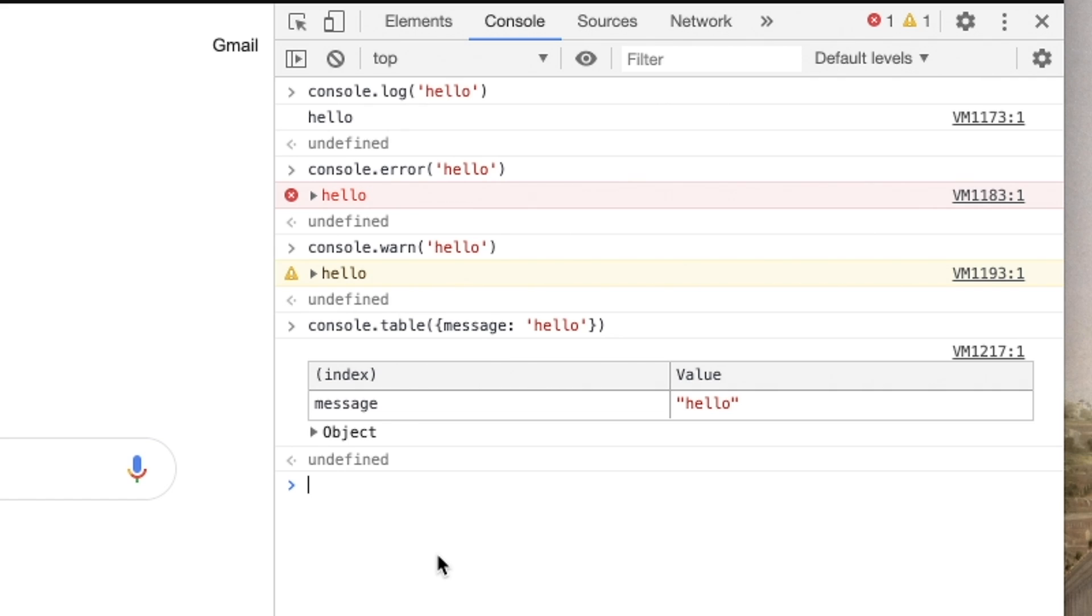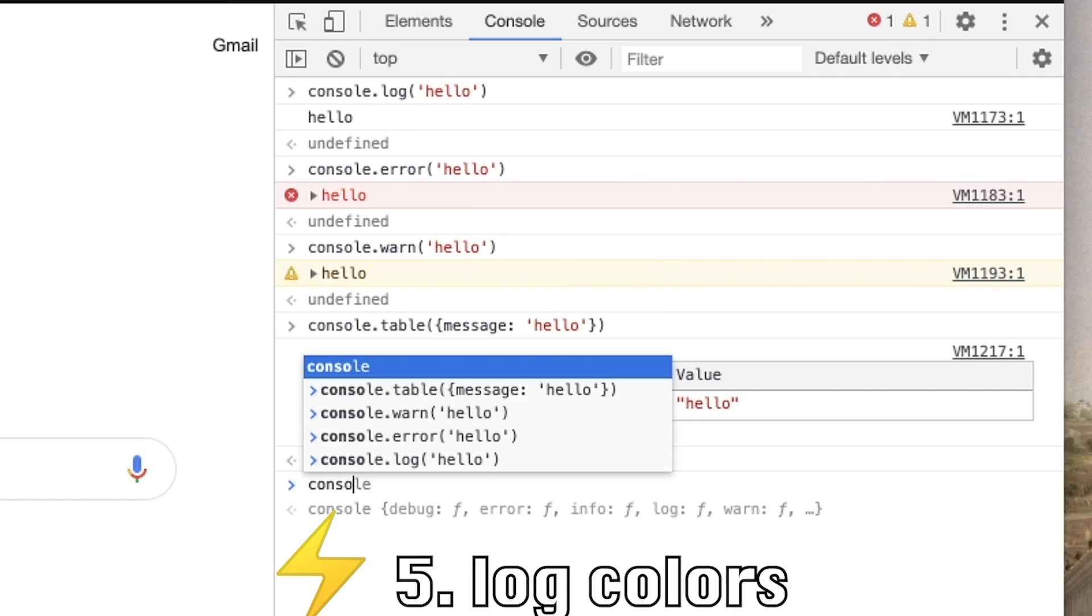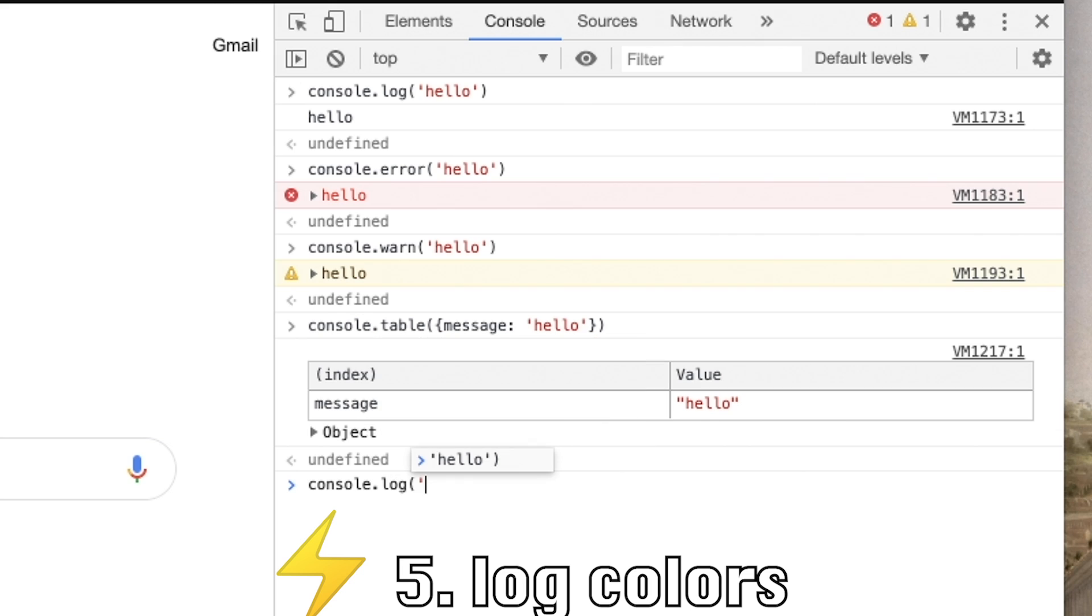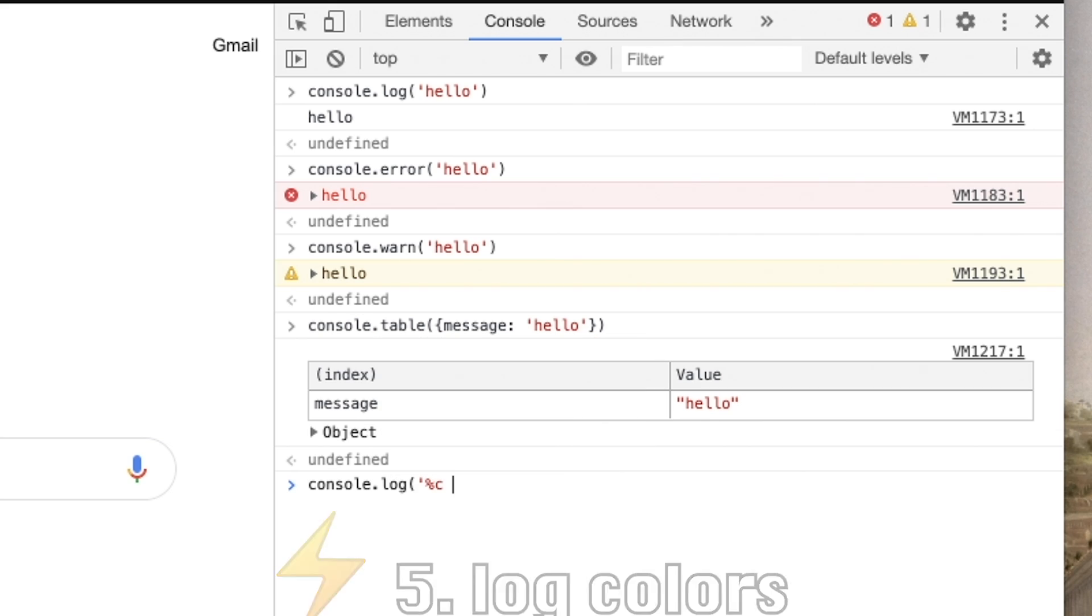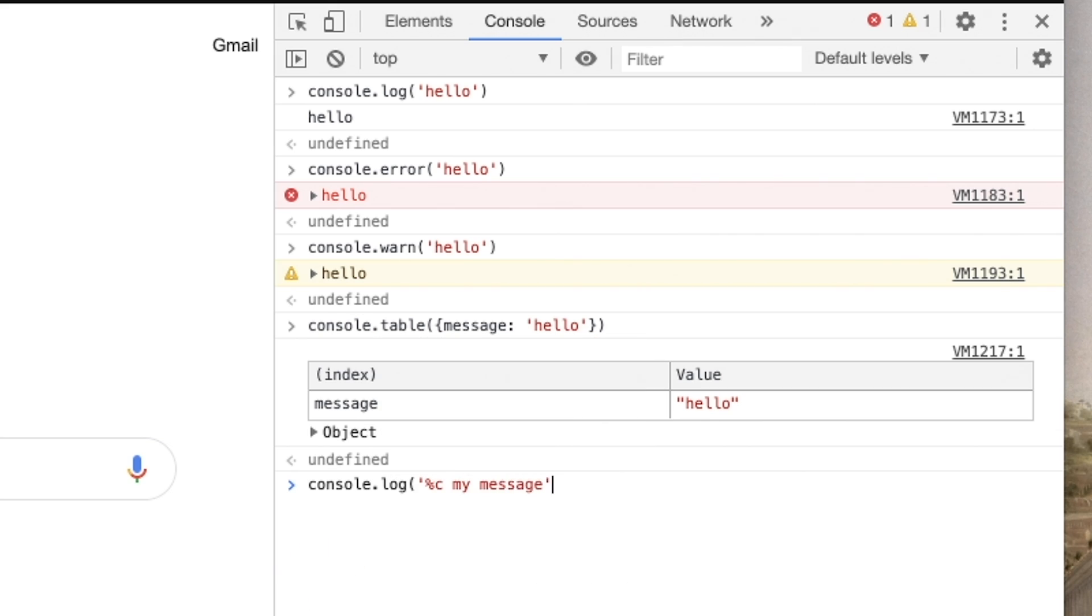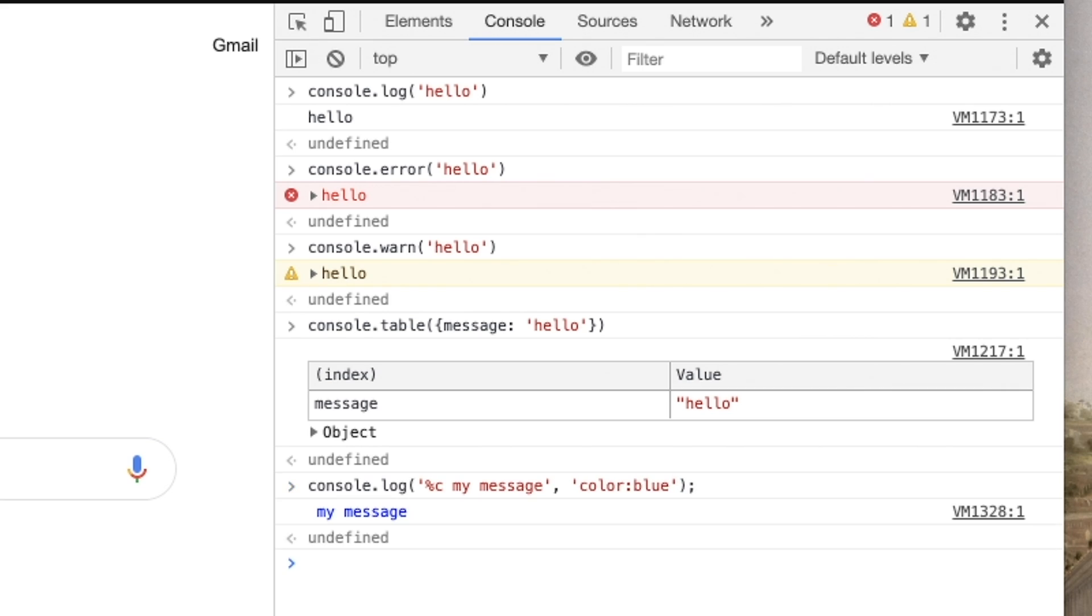But did you know you can make custom colors for your logs? All you have to do is use the percentage C interpolation tag, write a message, then as the second argument, just pass in a color, colon, color name.